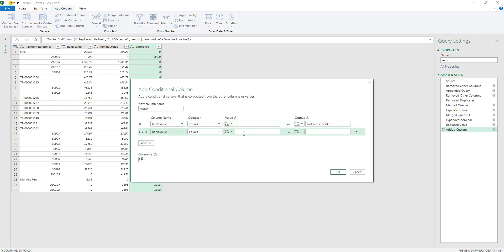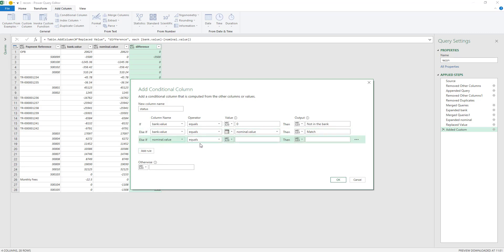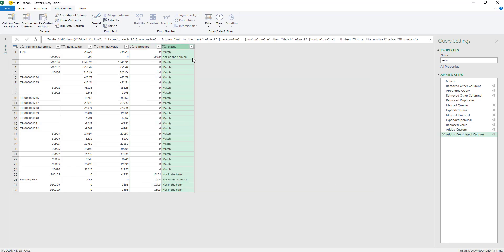If the bank value equals — and we're going to select a column this time — the nominal ledger value, that means these items have been matched. Then we can take another value: if our nominal value equals zero, then it is not on the nominal. Finally we can put in mismatch as our alternative and say OK. So now we get a new column telling us what is matched, what is not matched, and so forth.